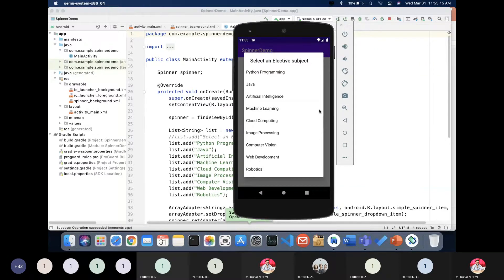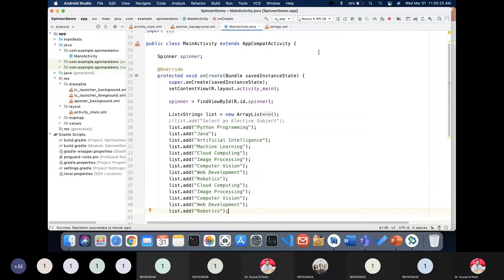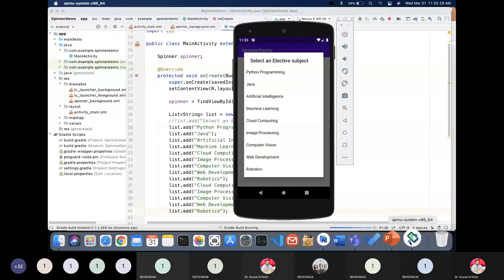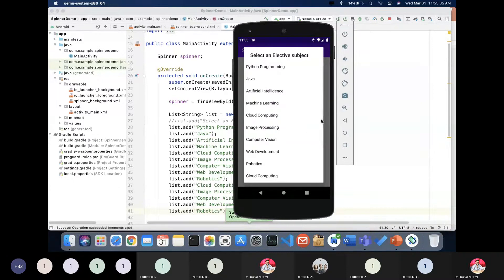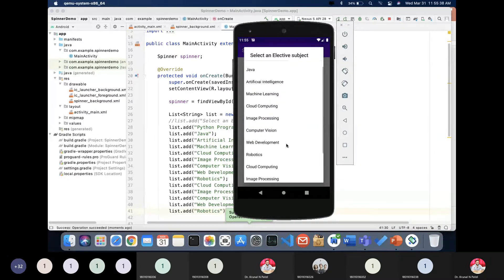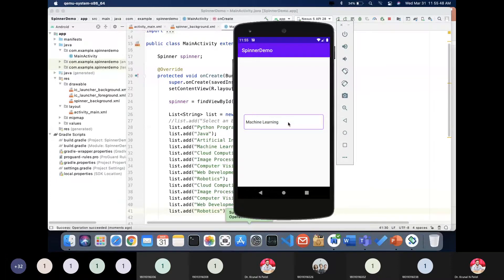If the list of subjects is long, it will be auto-scrolled. If I increase the number of items and rerun, you can see the scroll bar appears automatically. That is a feature of the spinner. Whatever item you select will be highlighted. You can also display a toast message like 'You have selected Machine Learning'.